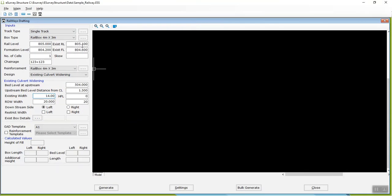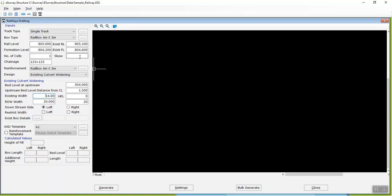Exist Rail Level, Formation Level, Existing FL, Formation Level, Skew, Number of Cells, and Chainage.